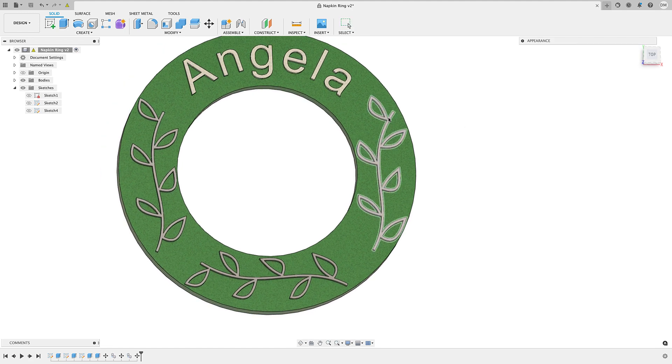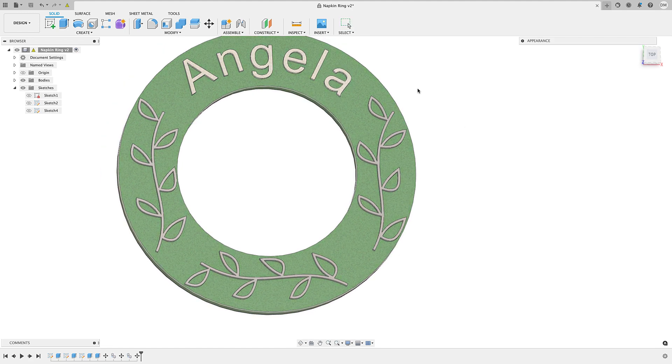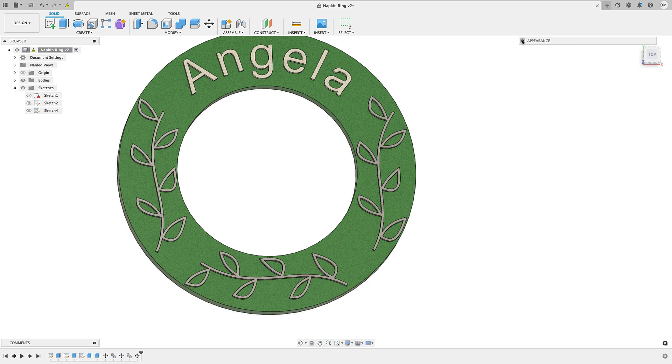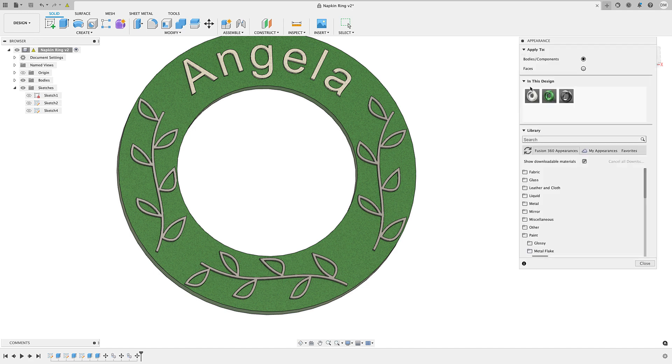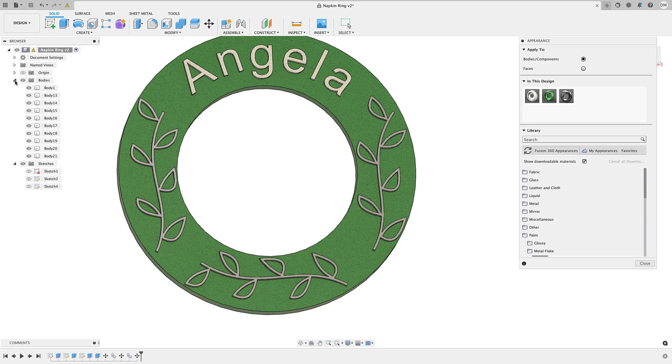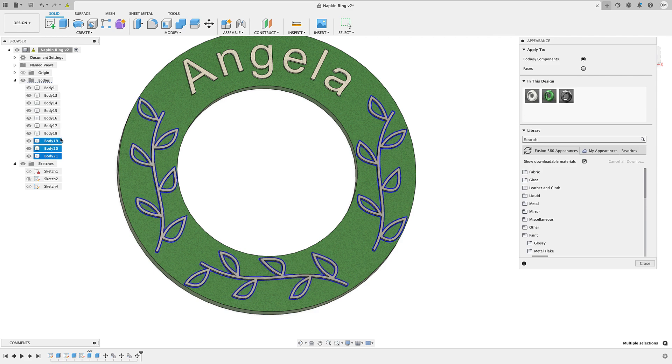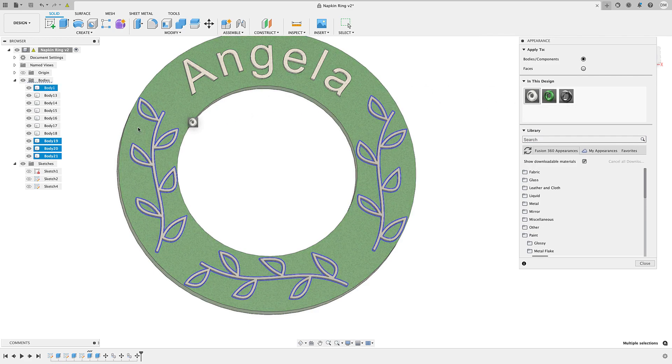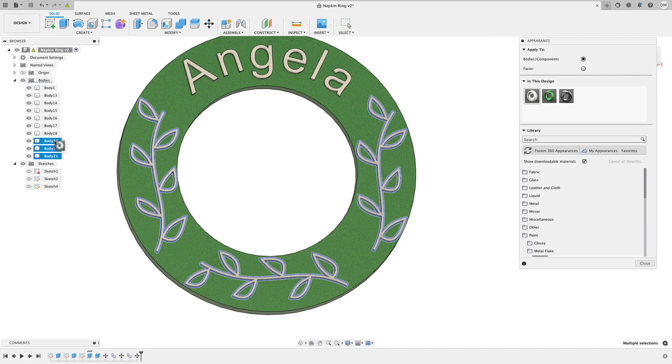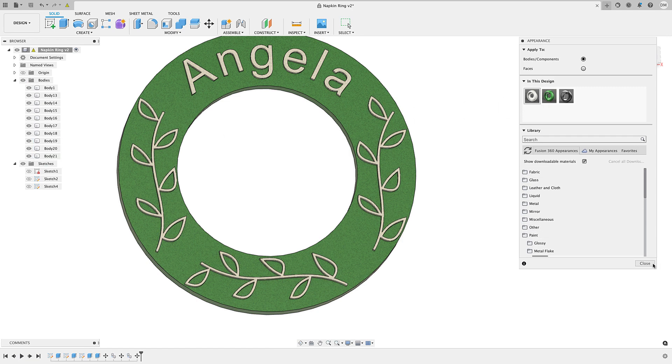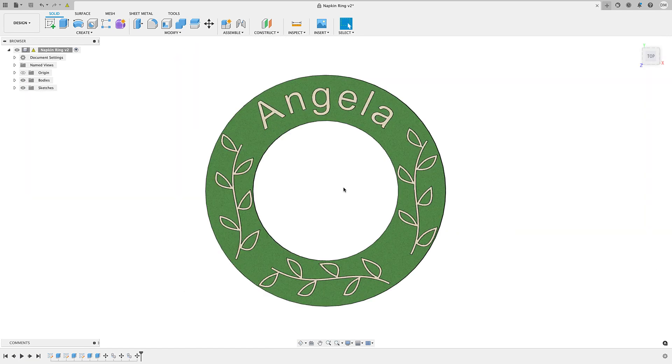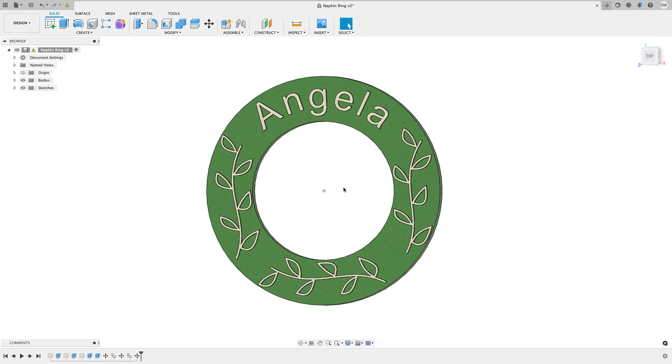All right, now we'll just give it some color, so it'll match the lettering here. So, A for appearance, and we'll expand it here. This was a paint, a metal flake. The quickest way to do that is just to expand it on your bodies here. So, we can select these three, and then we'll just drag the appearance right here, and that'll do it.